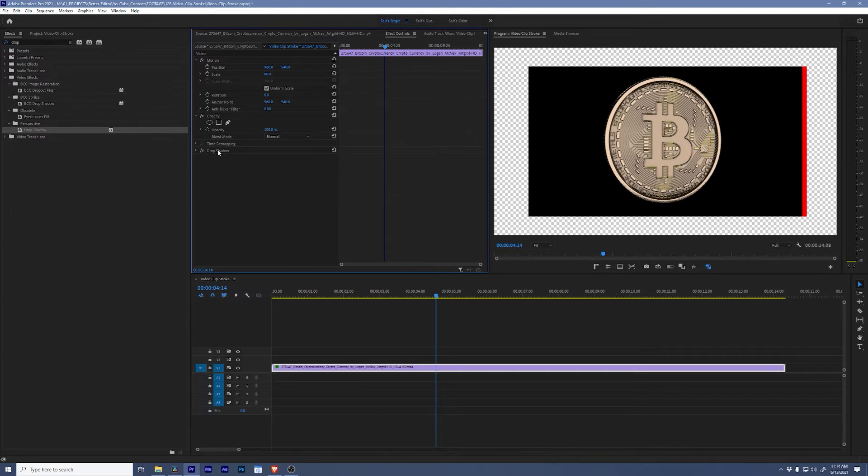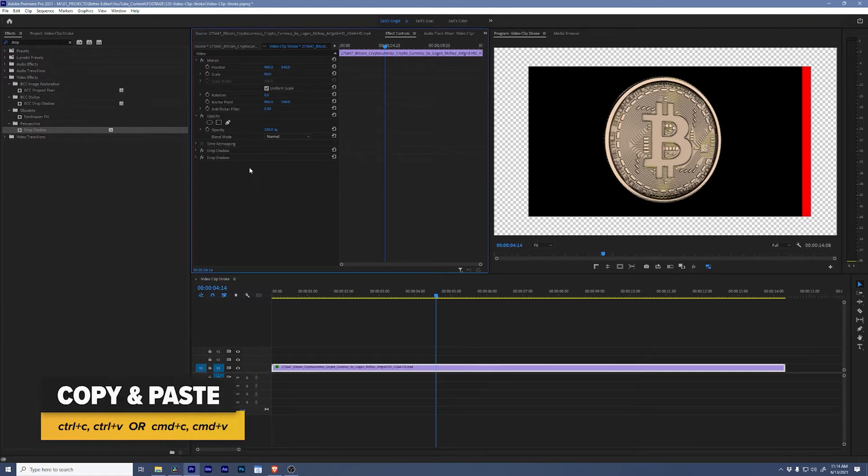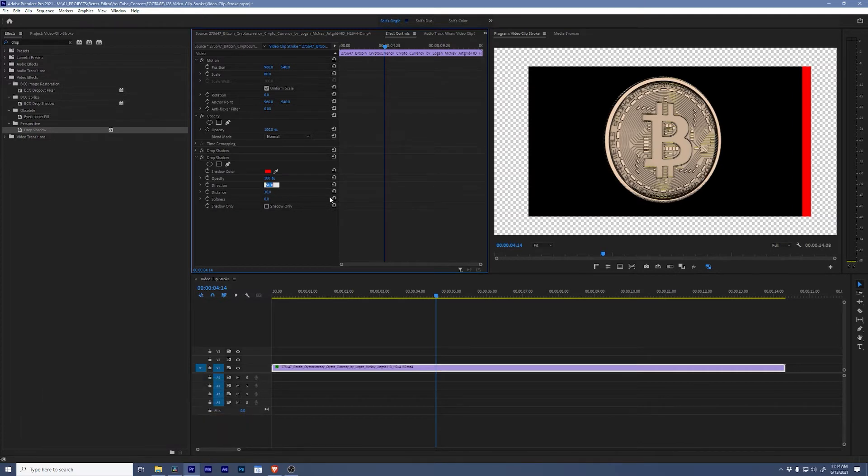Now I'm going to take this drop shadow, hit Ctrl+C and then Ctrl+V, and then I'm going to change the direction. So I copied and pasted that, now I'm going to change this to zero.